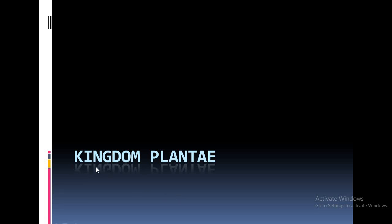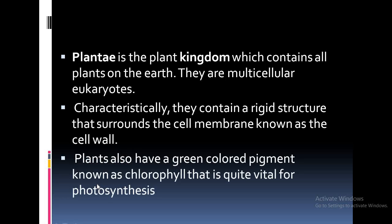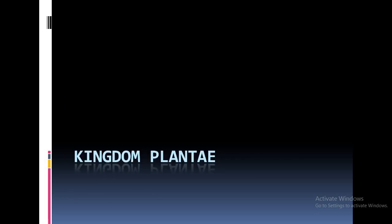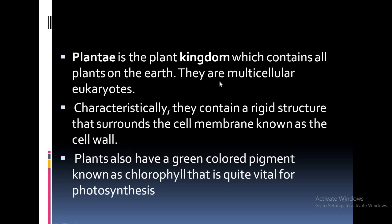Good morning students. Today we have to see the Kingdom Plantae classification. Plantae is the plant kingdom which contains all the green plants on the earth. Certain types of chlorophyll pigment are also found in plants. Plants are multicellular and their cells are eukaryotic.